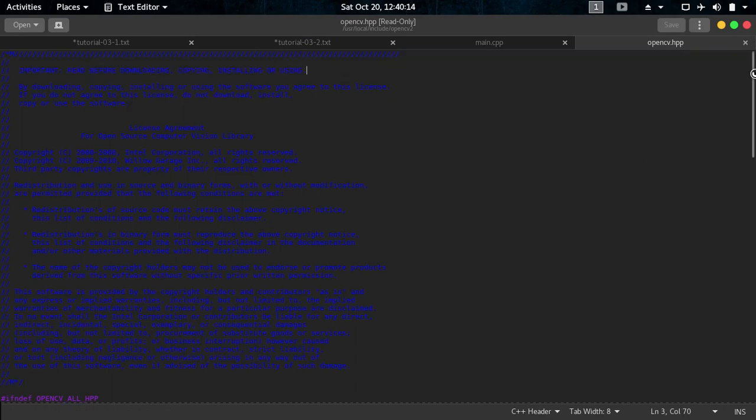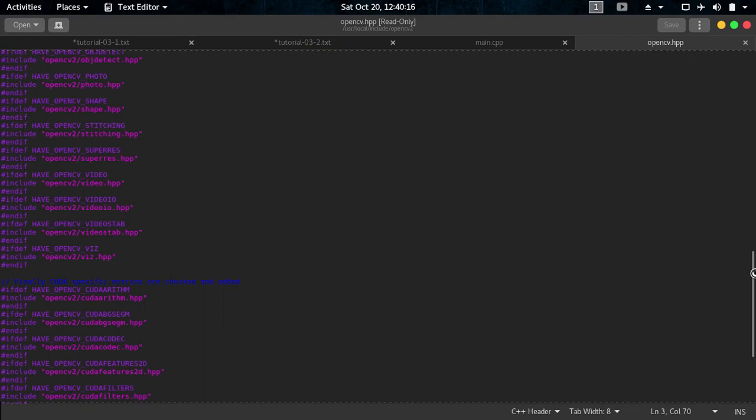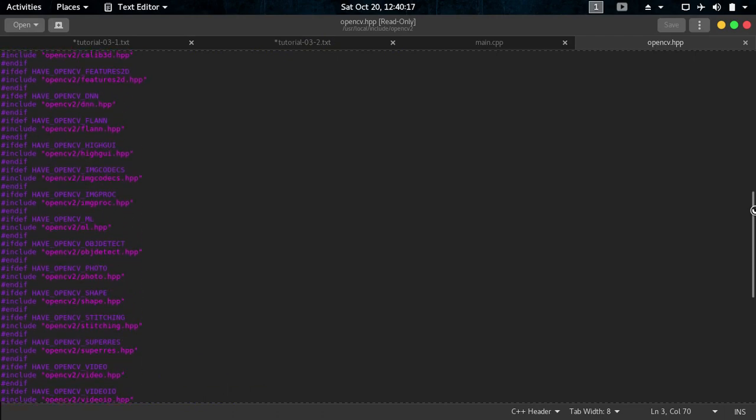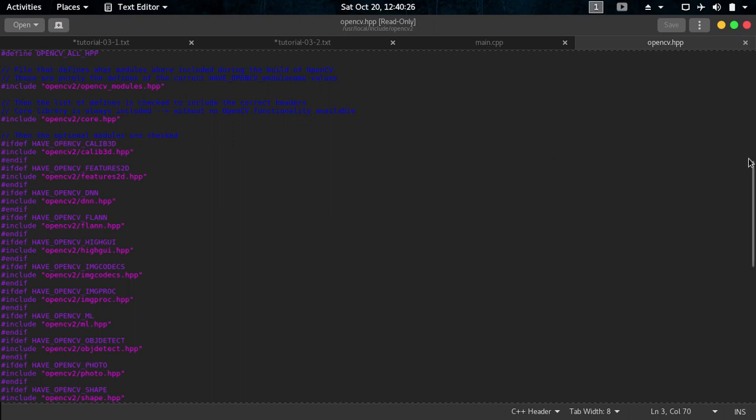You see it has included these files. If def you see have OpenCV Calib3D and other things and it's also including other files like OpenCV Calib3D, OpenCV Features2D DNN, Deep Neural Networks.